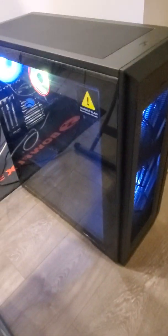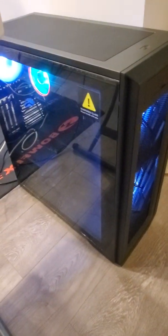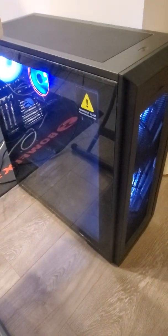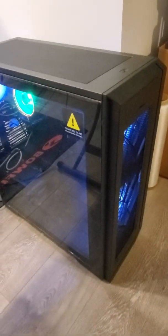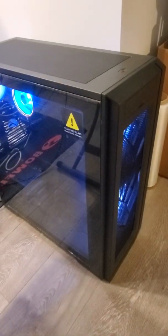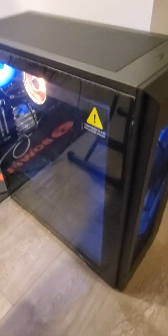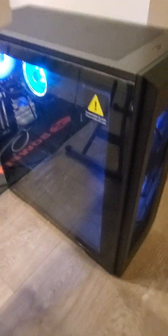So this setup right here costed me around 2000 Canadian.